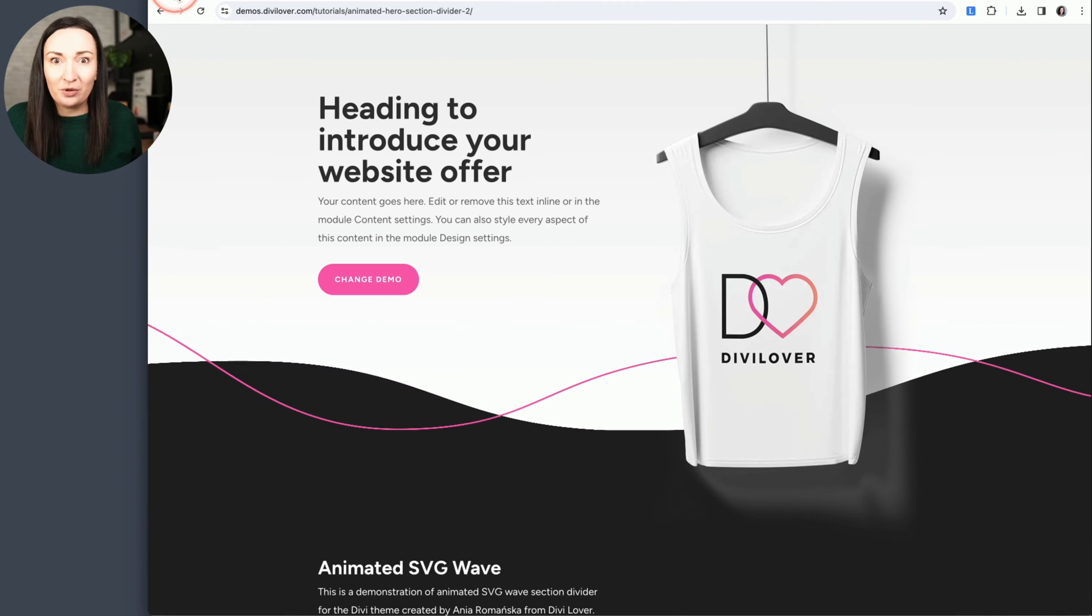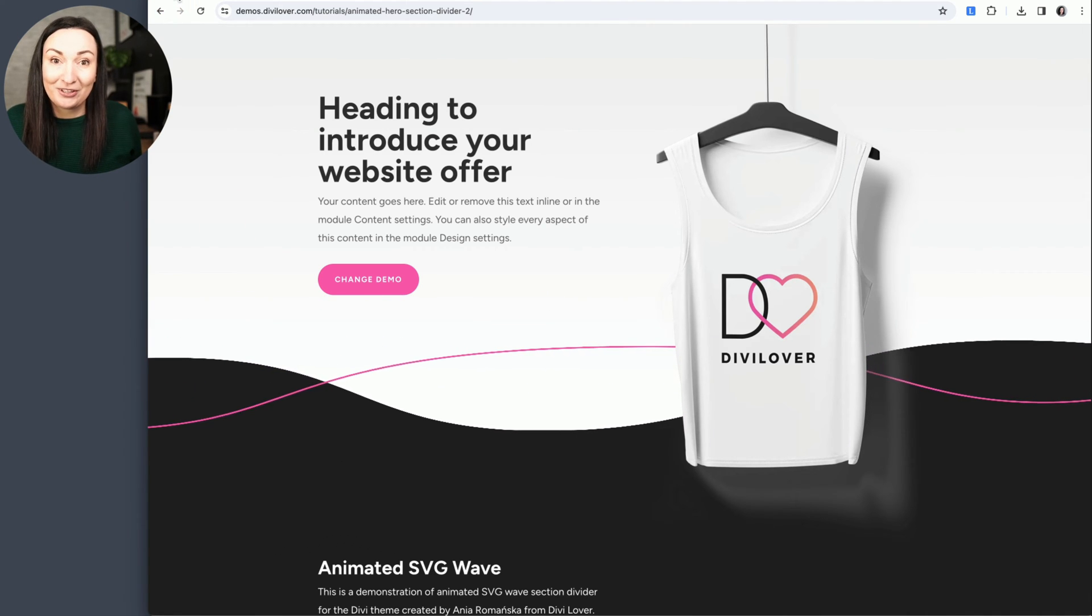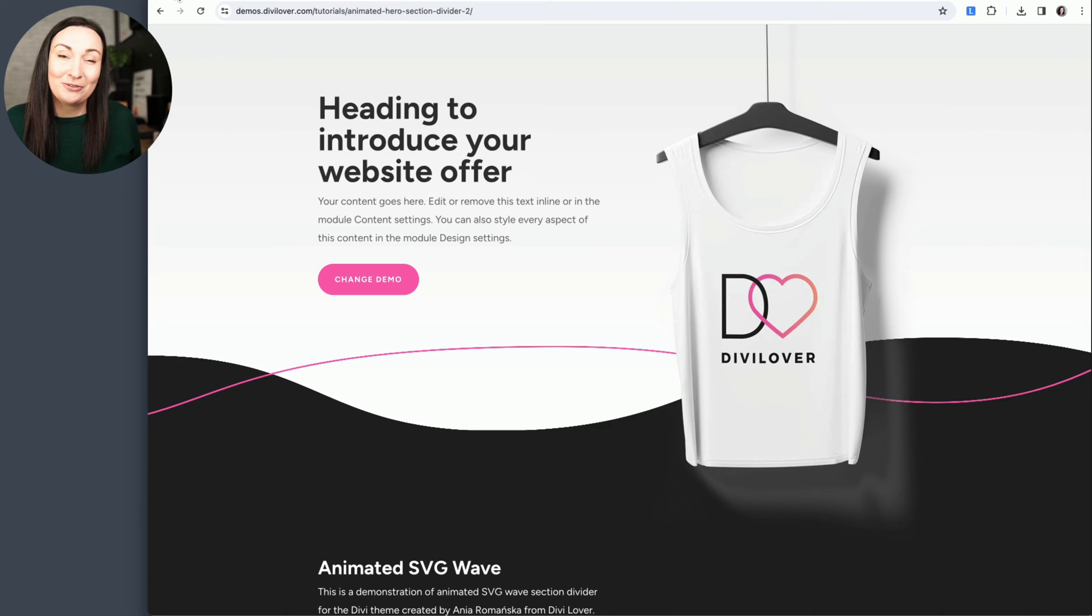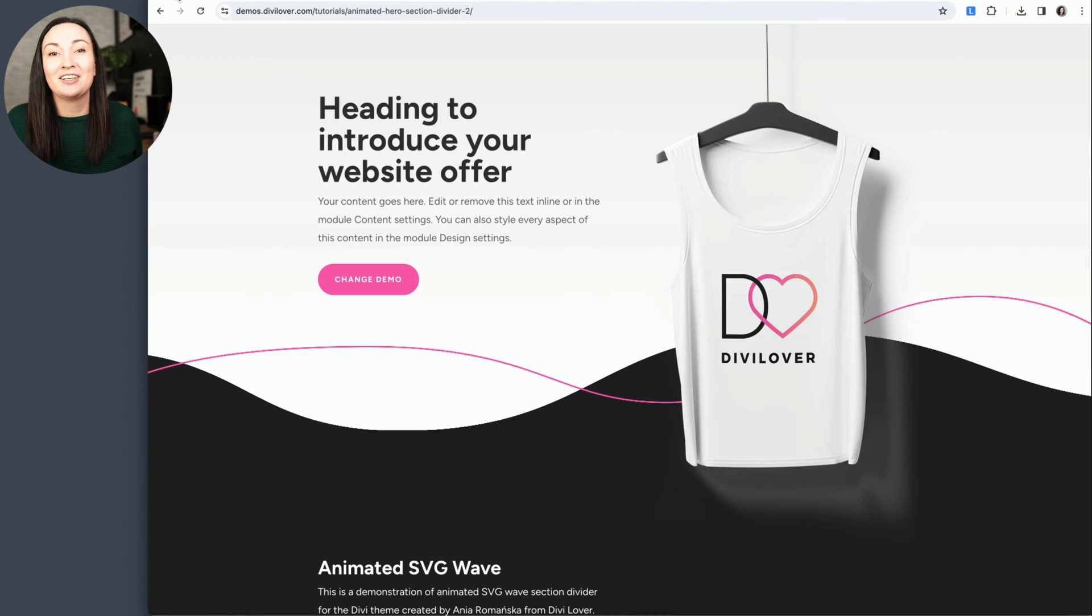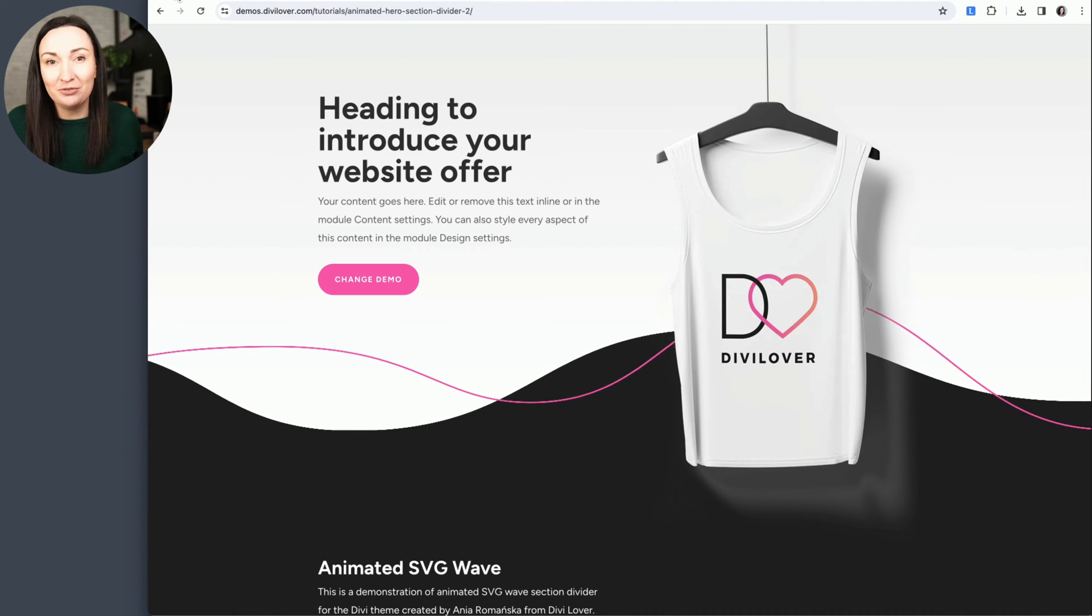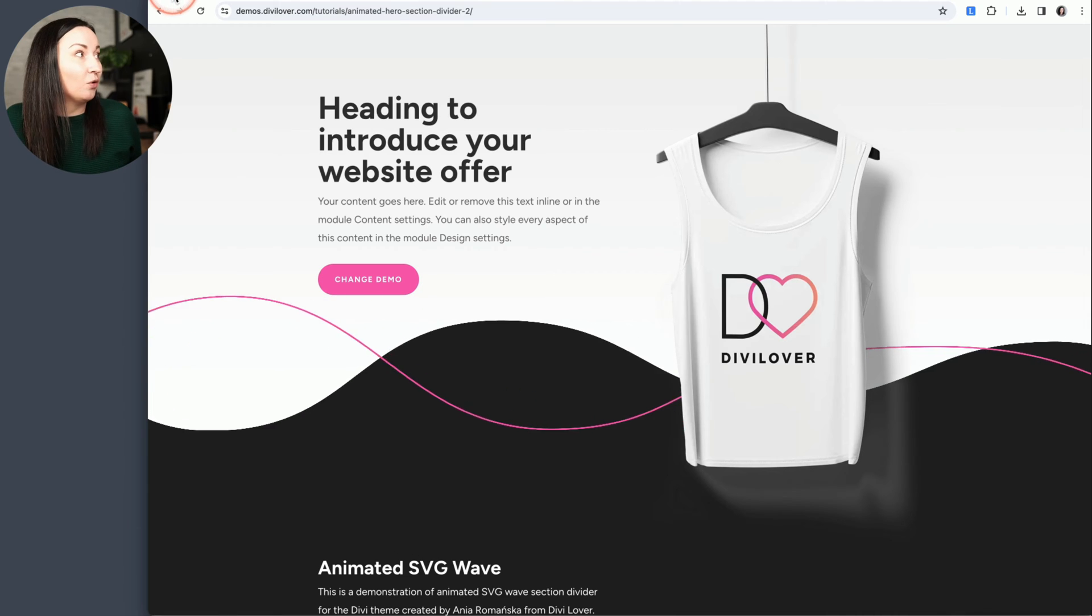Now if you'd rather learn how to create this animated wavy effect from scratch, check out my previous video where I explain this step by step.